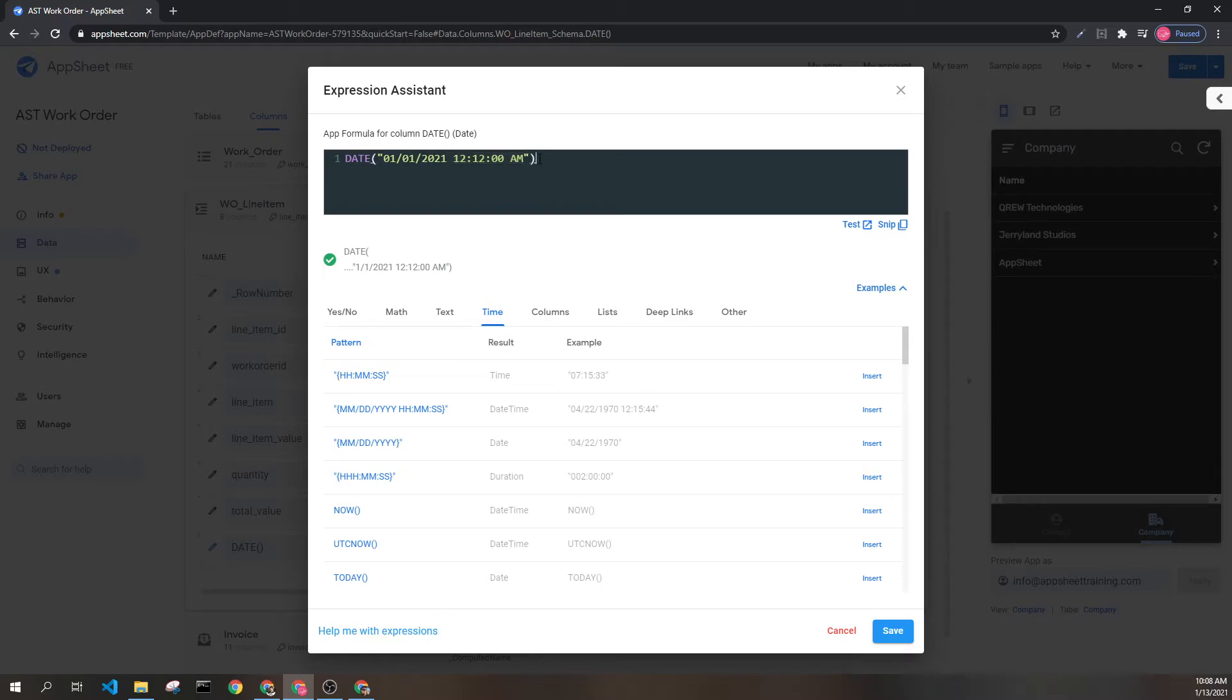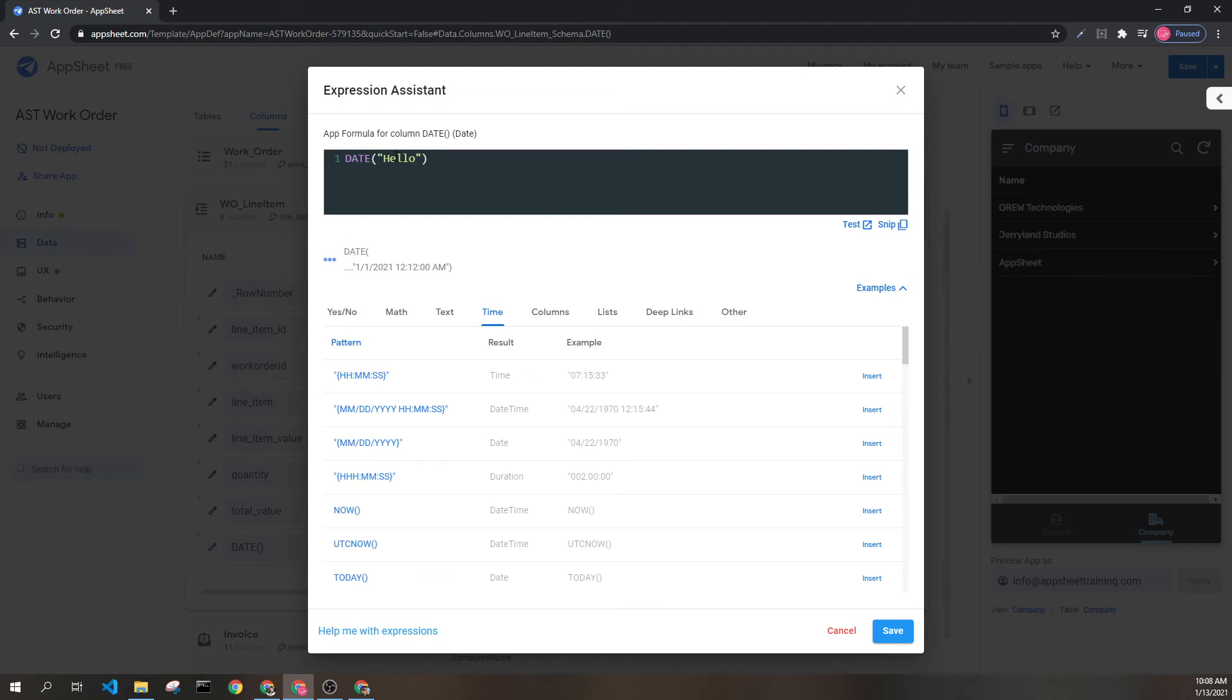It's also important to note that if this value cannot evaluate to a date, for instance if I just put a word like so, this will return blank because AppSheet can't discern a date from what is seen here.